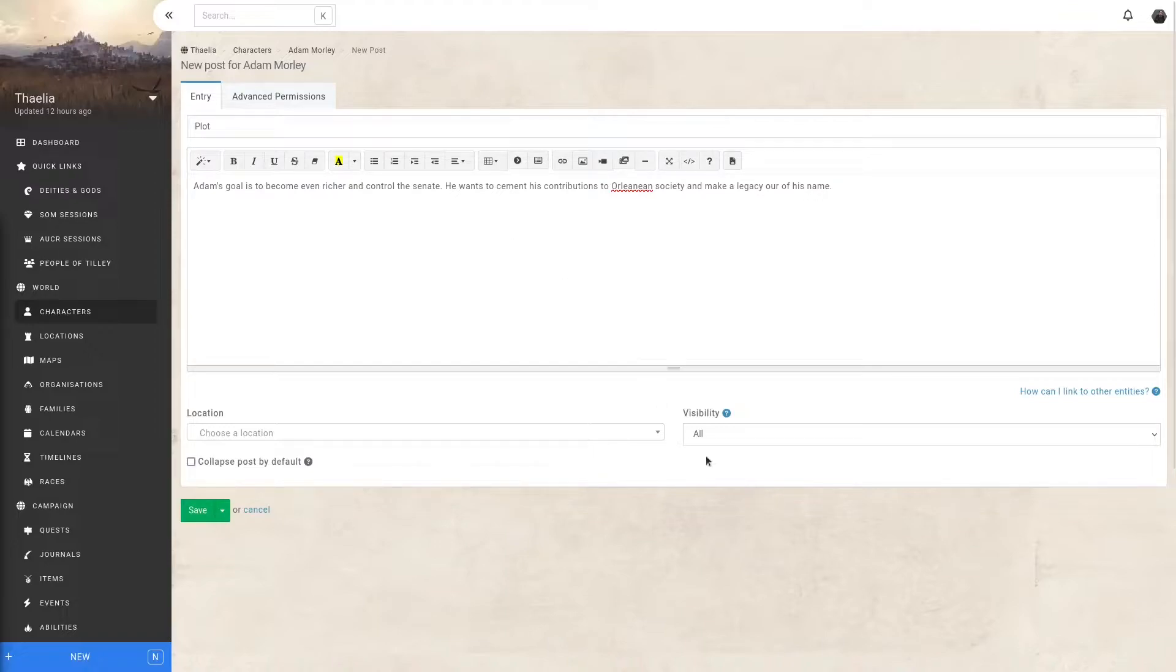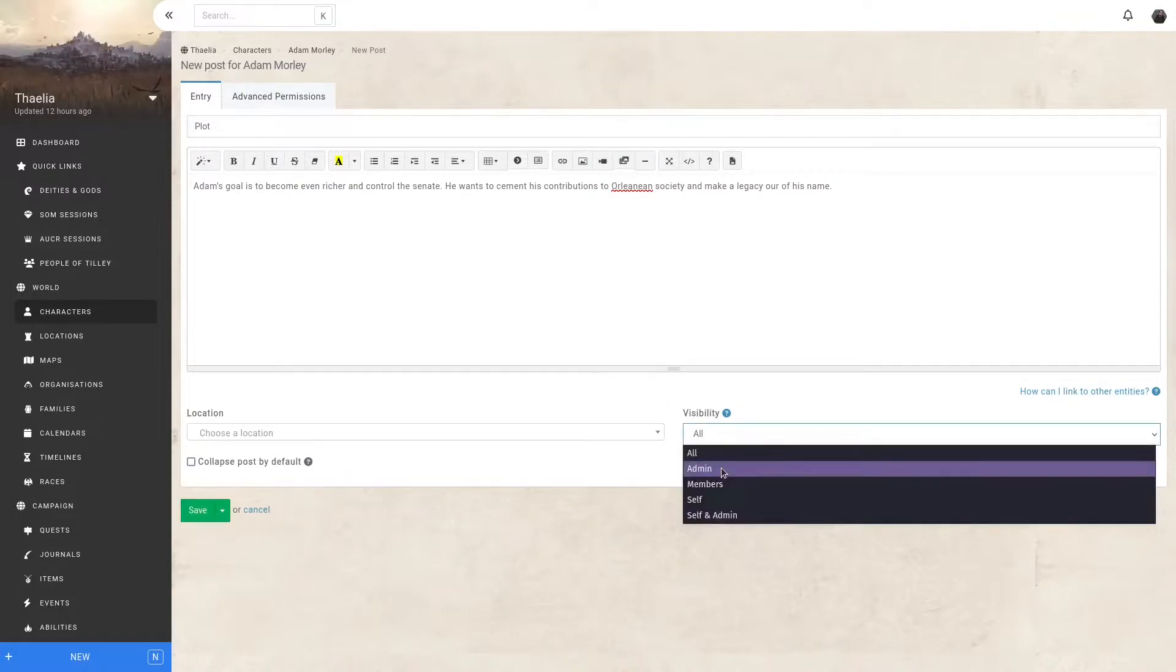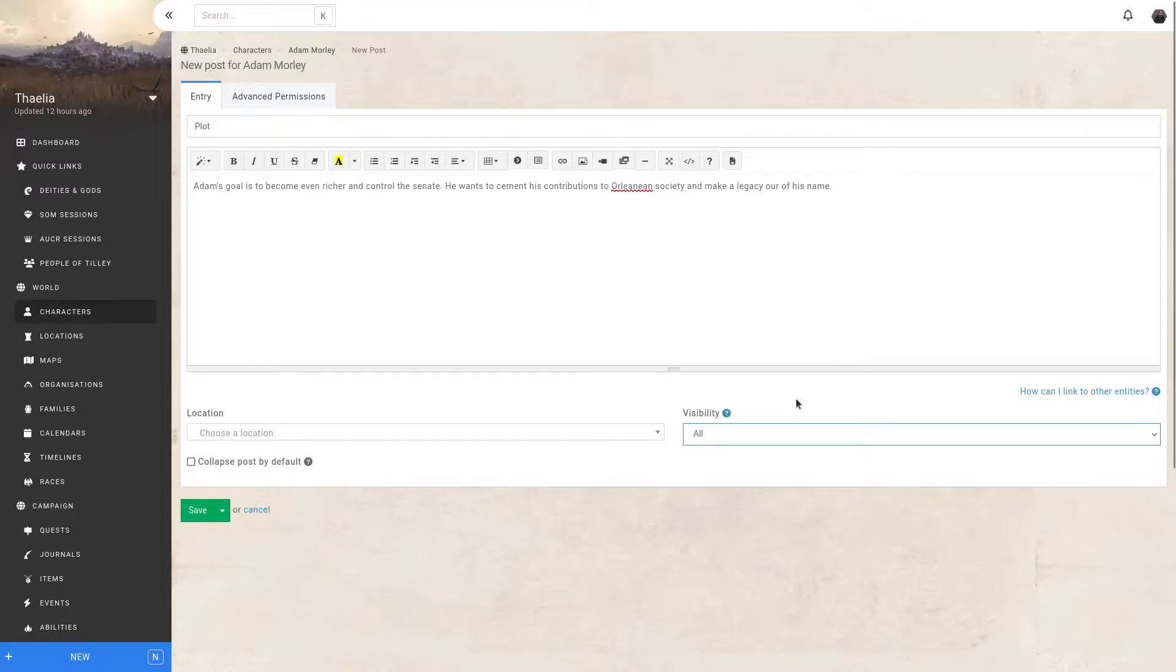So by using the visibility field, I can decide who has access to this. In this case, I only want myself as the campaign admin to view this post. However, there are different options.